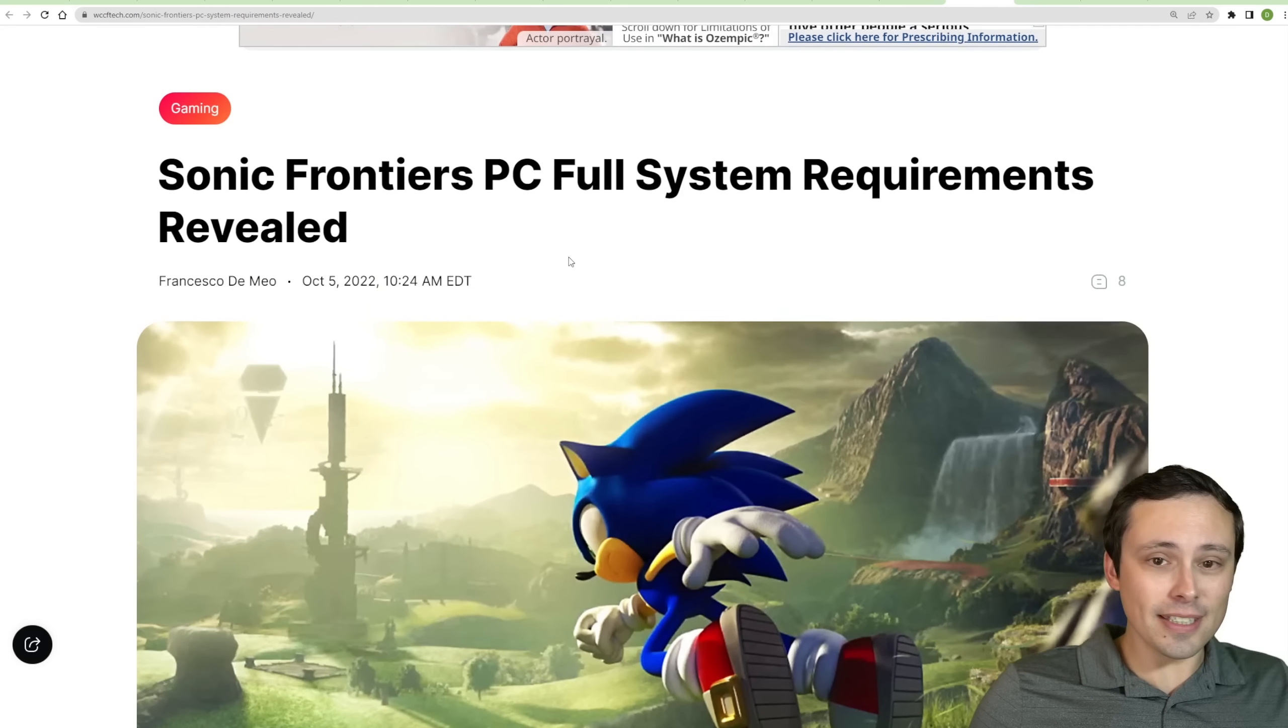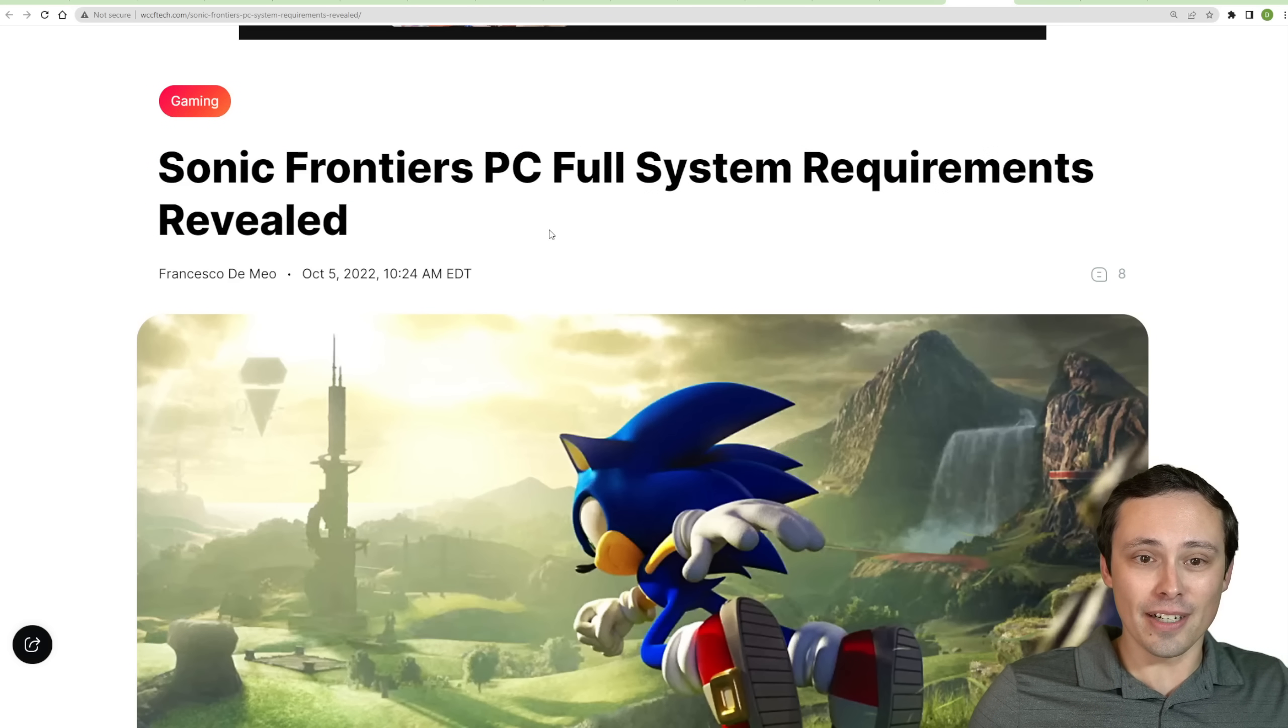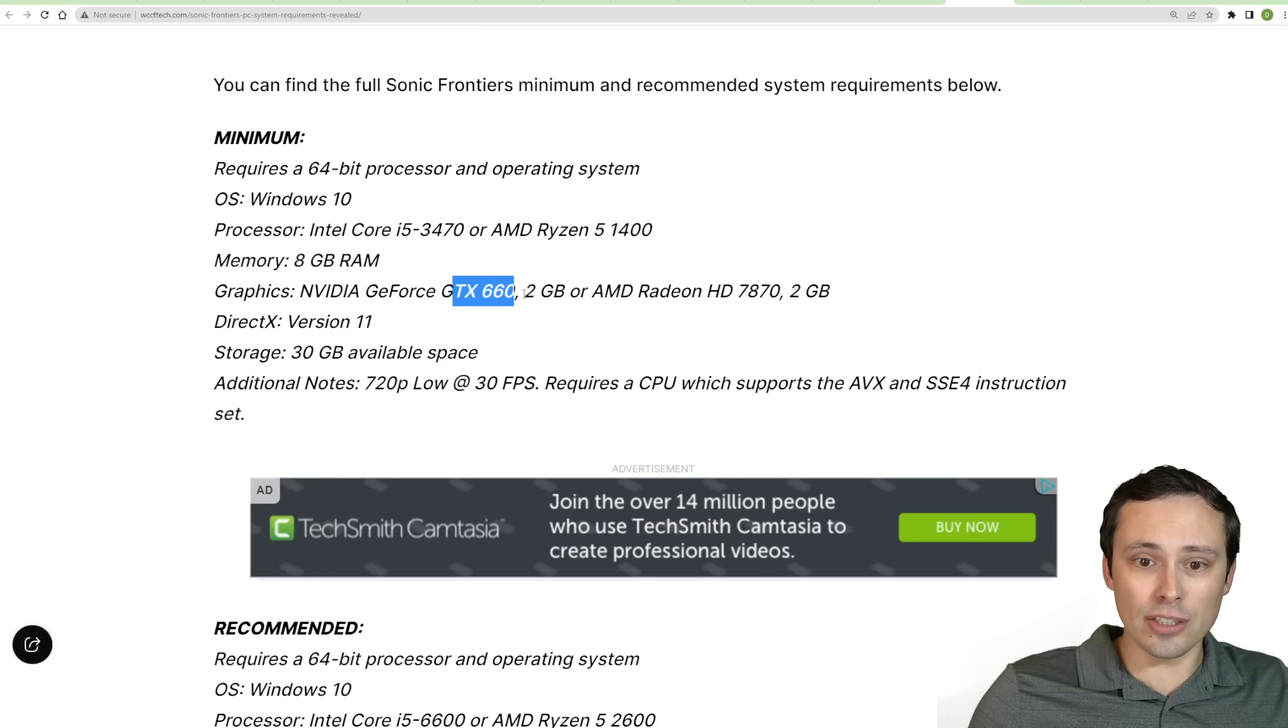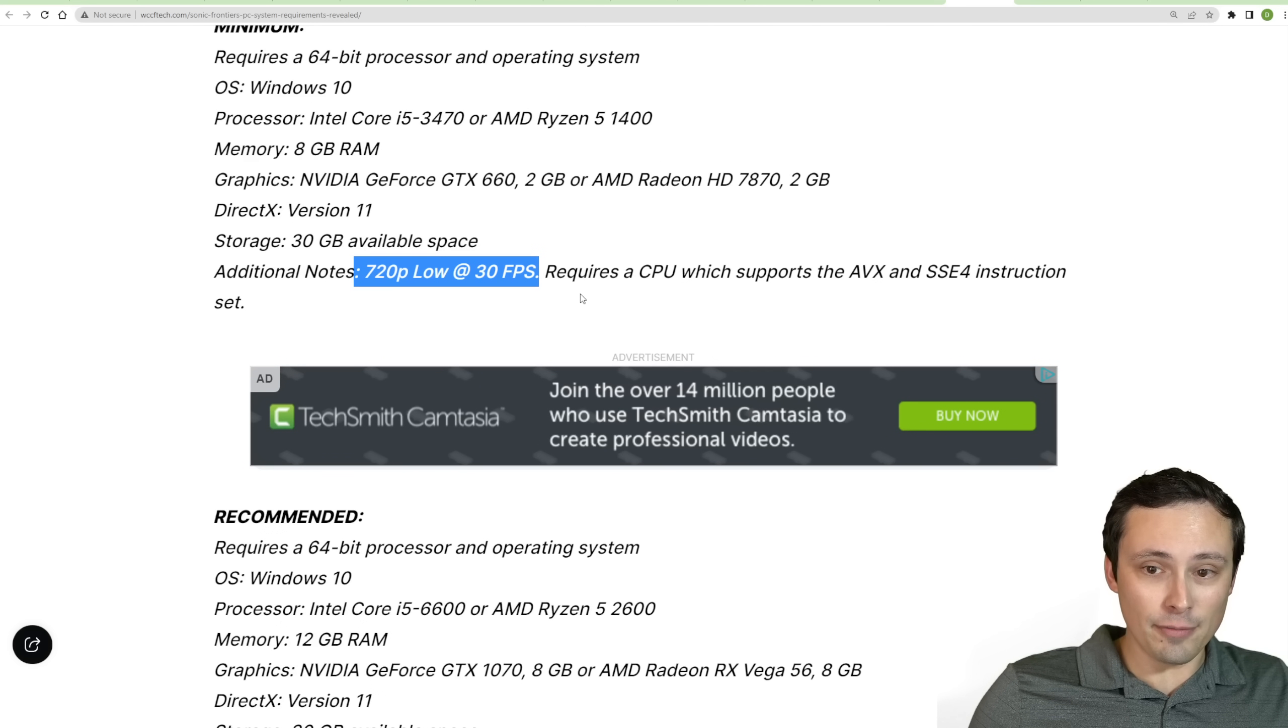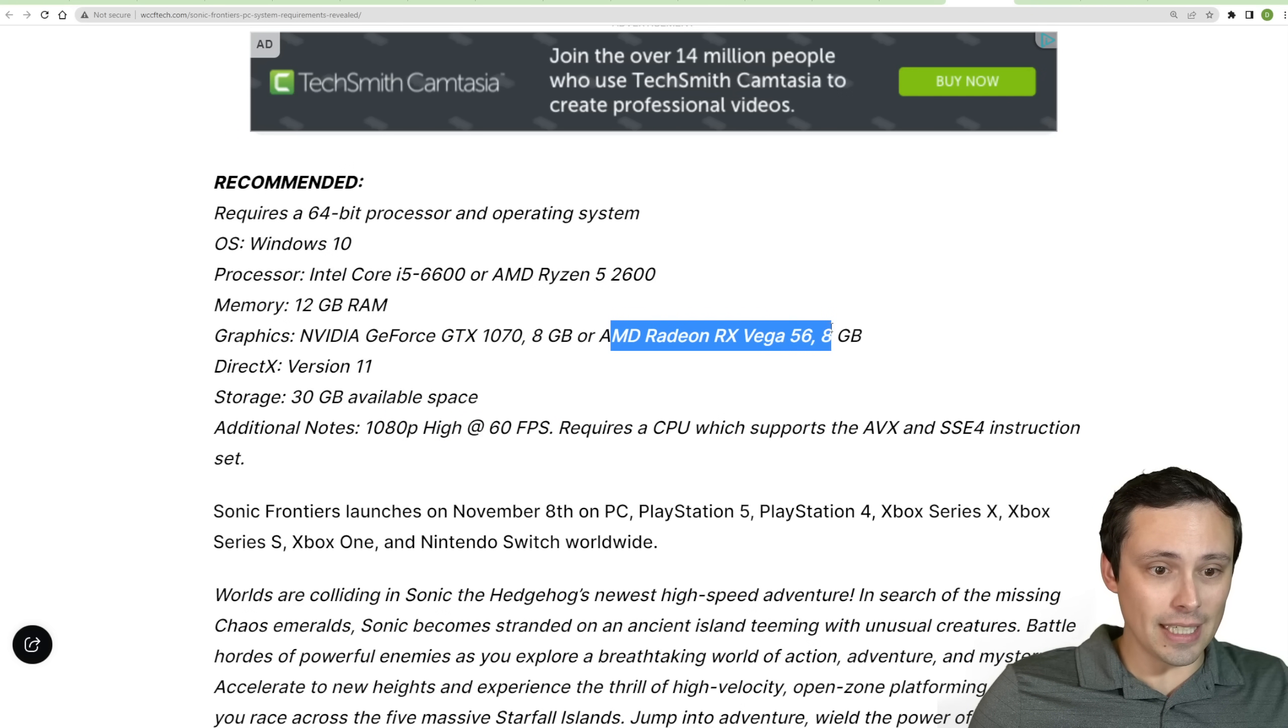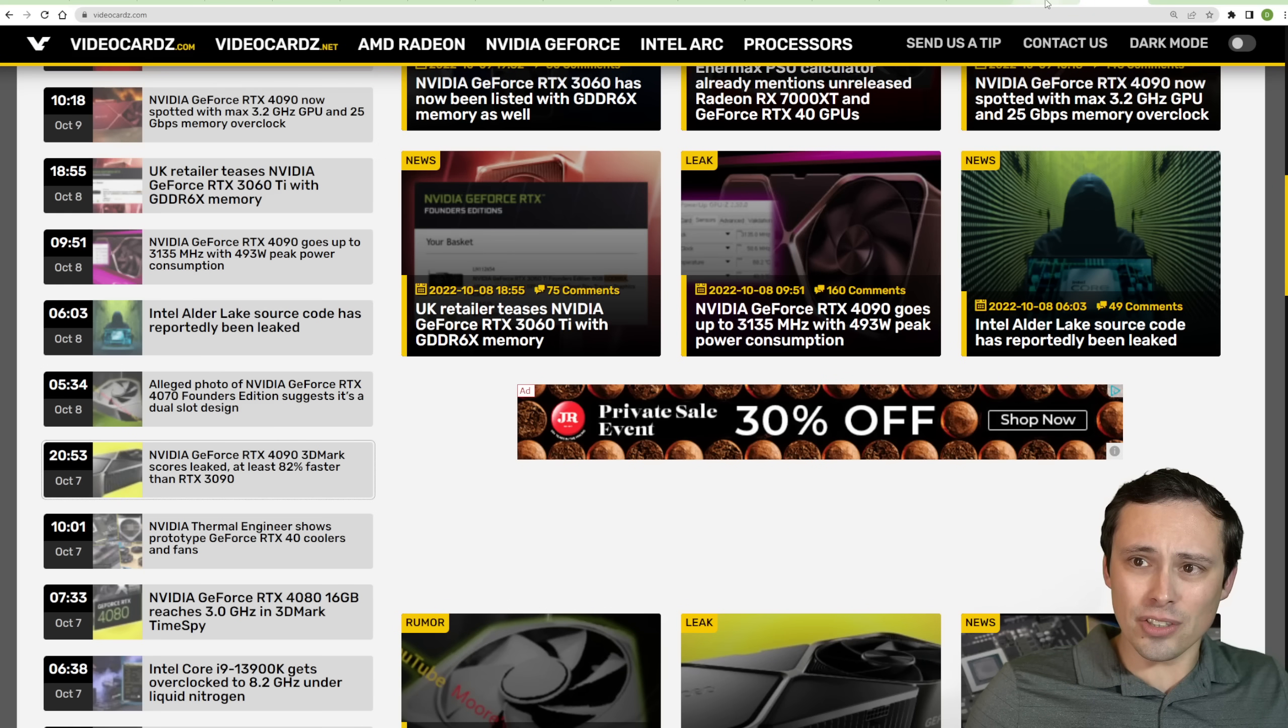And in the interest of systems requirements that aren't as aggressively demanding as the ones I talked about yesterday in my video for Plague Tale Requiem, we've got Sonic Frontier's PC full system requirements revealed, and it's looking like the minimums are pretty modest with a Core i5-3470 or Ryzen 5 1400, 8 gigabytes of memory, and a GTX 660 2 gigabyte or Radeon HD 787 2 gigabyte, and it can run on DX11, but that is only for 720p low, 30 fps, so you're not going to be getting amazing performance there. And for 1080p high settings at 60 fps, they're recommending a GTX 1070 or AMD RX Vega 56, going up to 12 gigabytes of memory and an i5-6600 or Ryzen 5 2600.